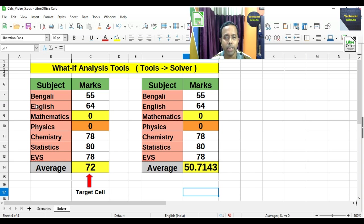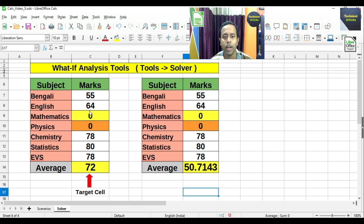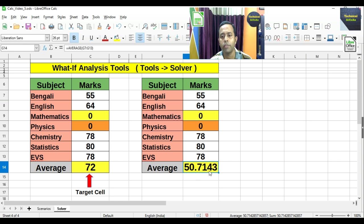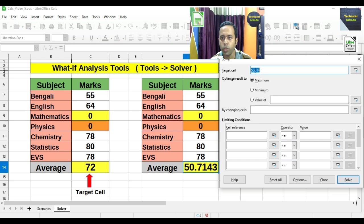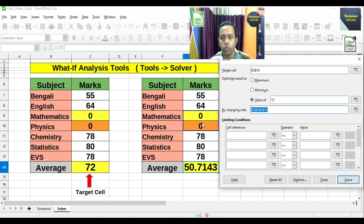In the Solver demo, there is a table with some subjects and marks. Some marks are 0, meaning we want to predict those marks. We want the average to be 72, and we need to find what the marks for Mathematics and Physics should be. With 0 in those two subjects, the current average is 50.7143. Go to Tools → Solver. The target cell is the average cell, and we set its value to 72. By changing cells G9 and G10 — using absolute cell references — we specify the two cells to change.